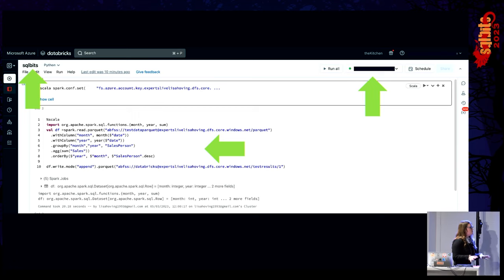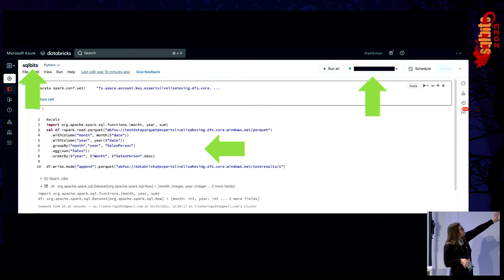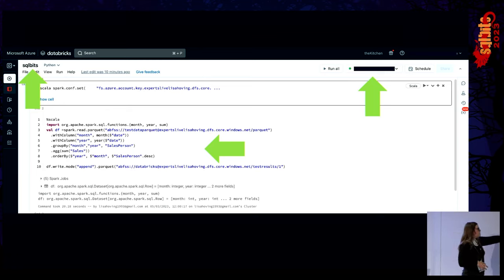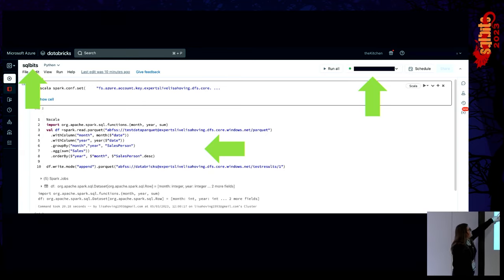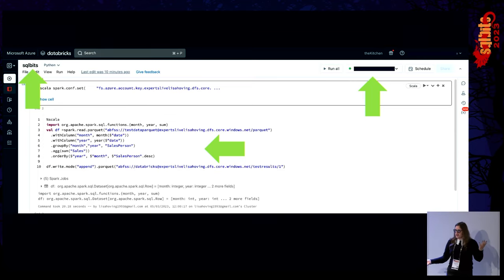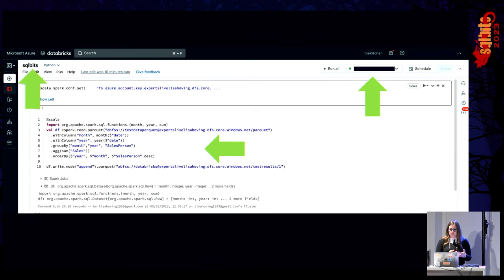Let's take a look at one of these Databricks notebooks. I've created a notebook called SQL Bits with a running cluster. I implemented Alice's use case: load some Parquet data, add month and year columns, group by month, year, and salesperson, aggregate it, order it, and write it back — basically exactly what Alice wanted. That runs just fine in the notebooks, and this is what you would see if you work with Databricks.